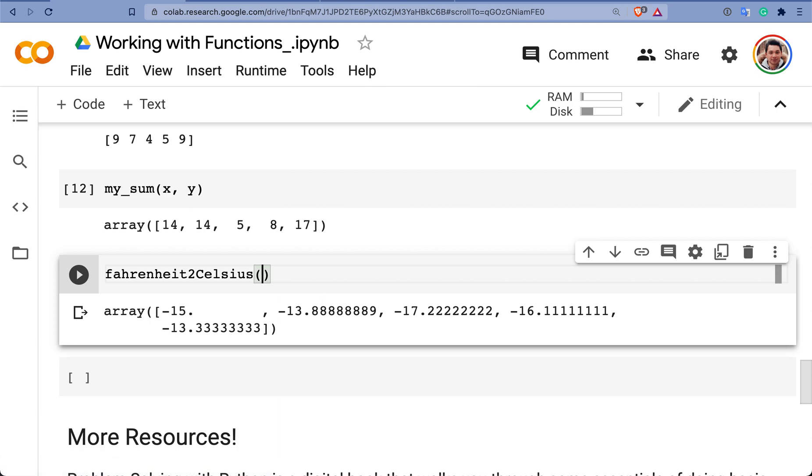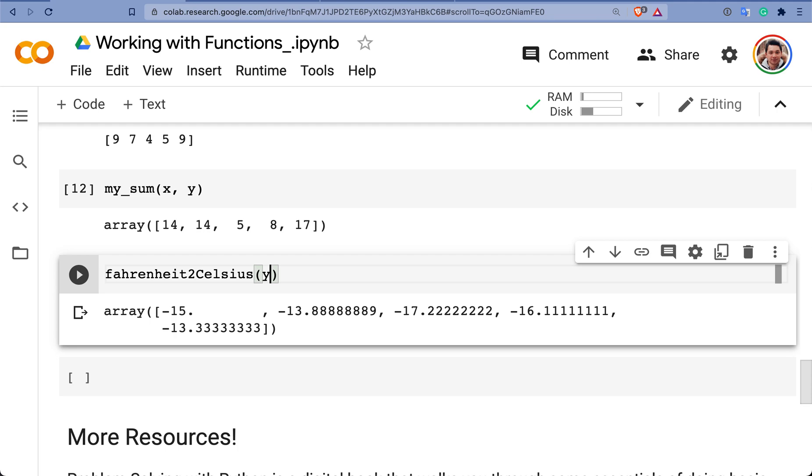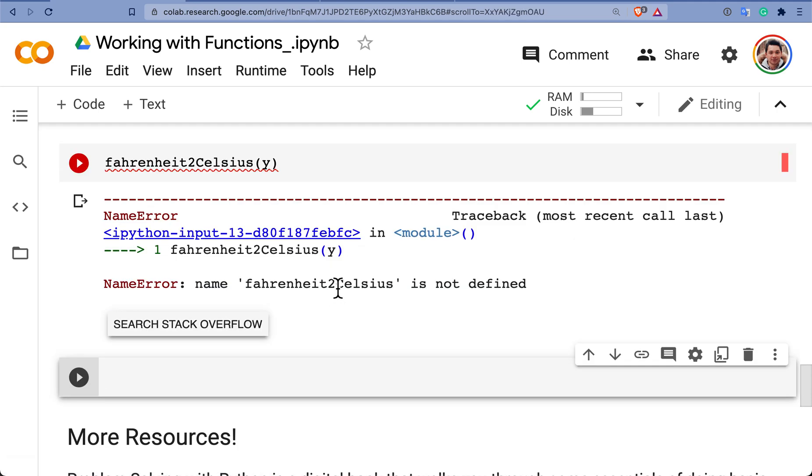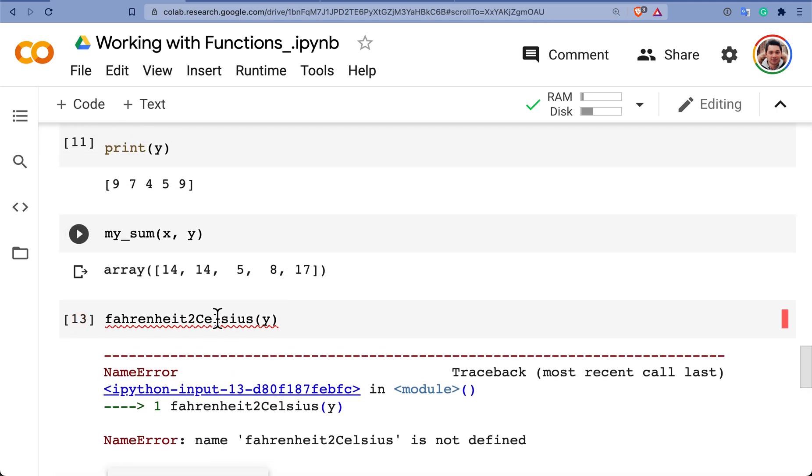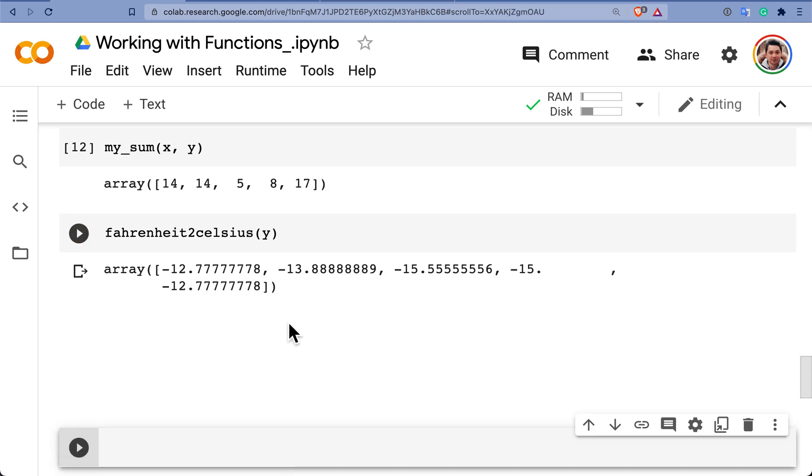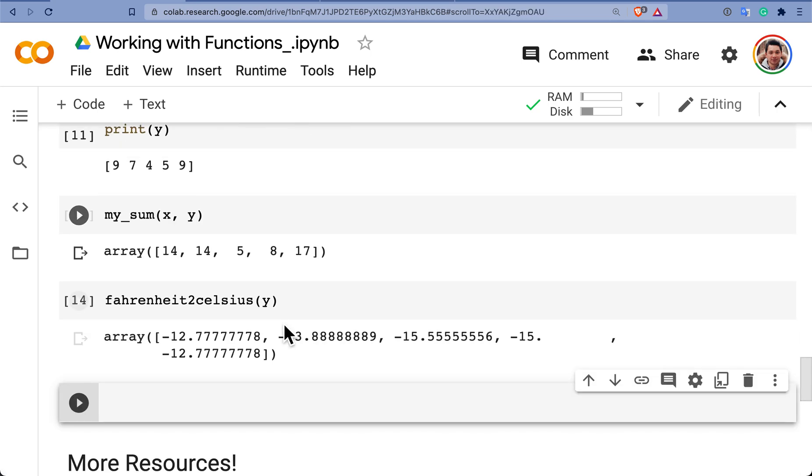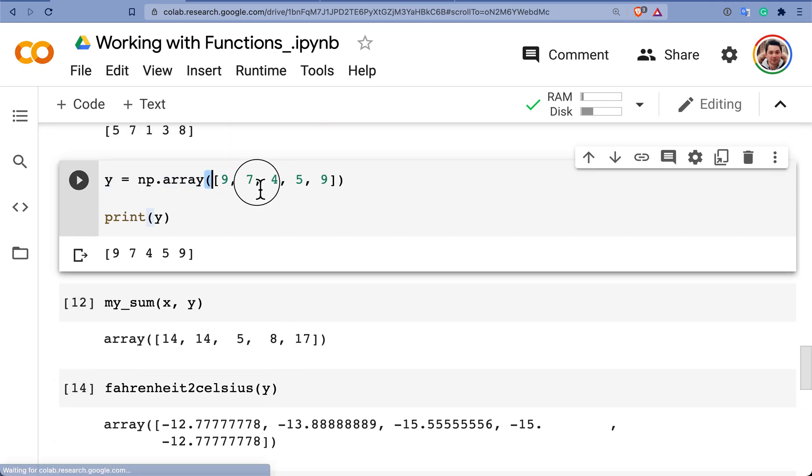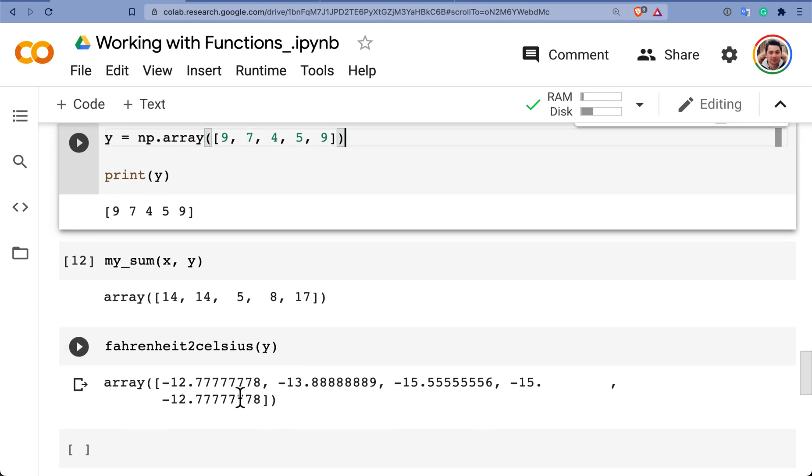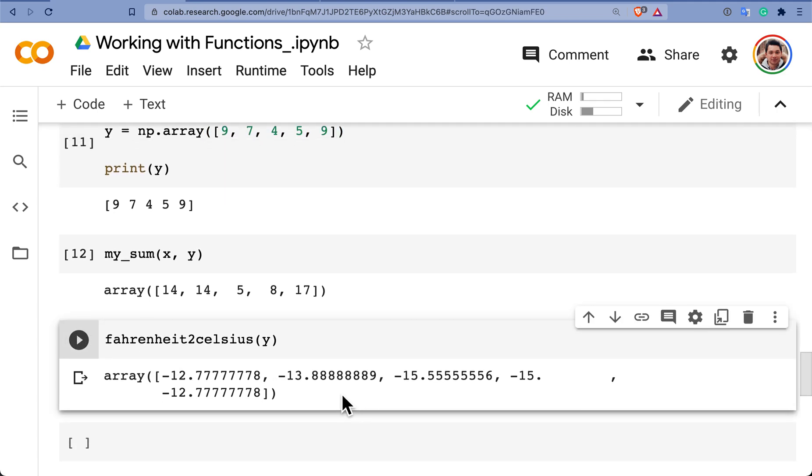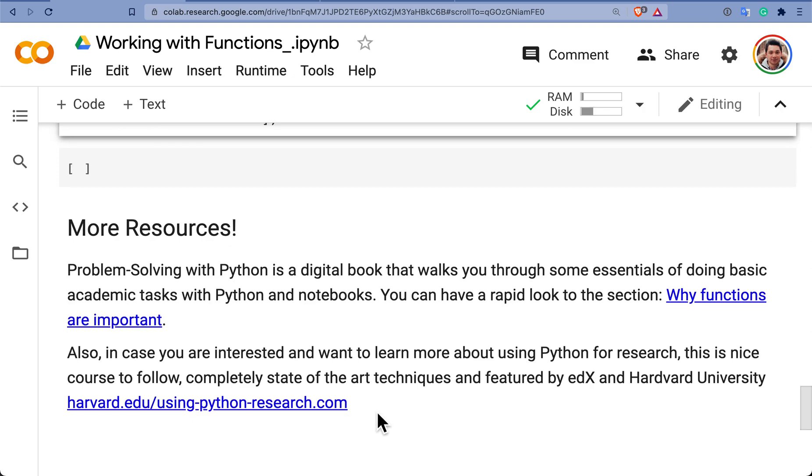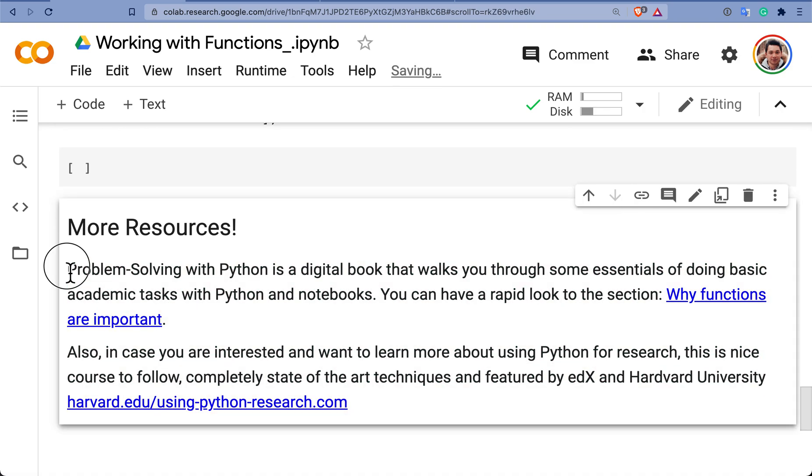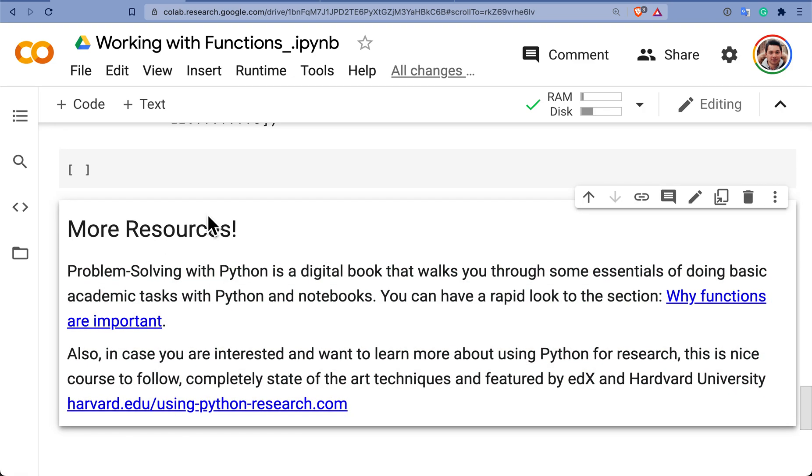The same if we want to do the Fahrenheit to Celsius or whatsoever. If I say fahrenheit_to_celsius of the variable Y, here it goes. All the array that is in the value Y is being converted to Celsius. If you want more information I share also some very nice resources in the notebook. Thank you for listening and success.